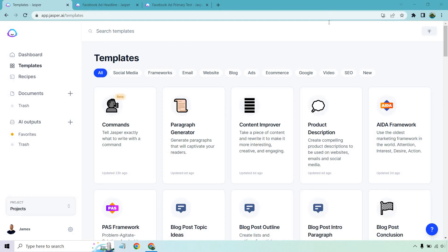In case you'd like to follow along, I will put a link down in the description for Jasper. They don't advertise a free trial on their homepage, but using the link down below you can grab one, along with some nice bonus words.